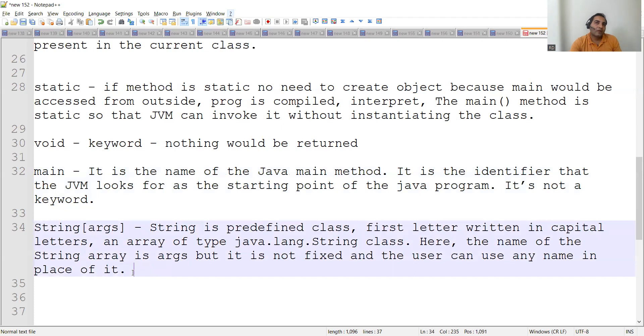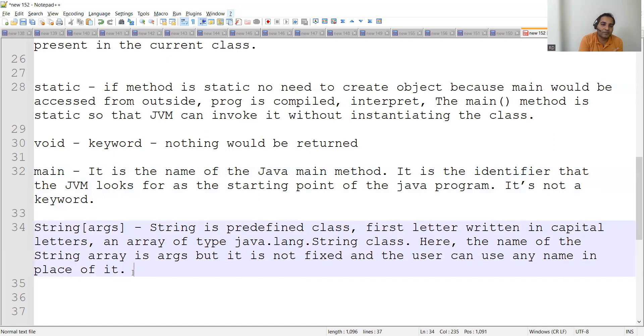String is a predefined class already available in Java. As a rule, the first letter of a class is written in uppercase — String with capital S. And args — what is arguments? It is an array of type java.lang.String class. It's a parameter, and it is not fixed — the user can use any name in place of it. So now we've covered public, static, void, and main.